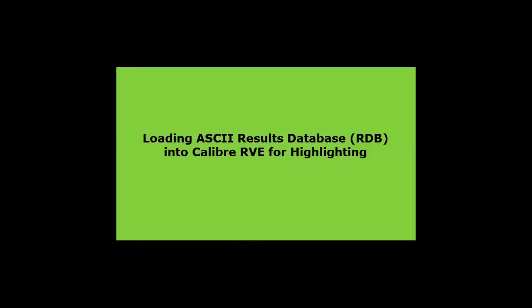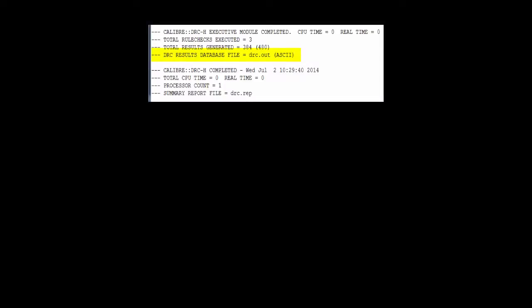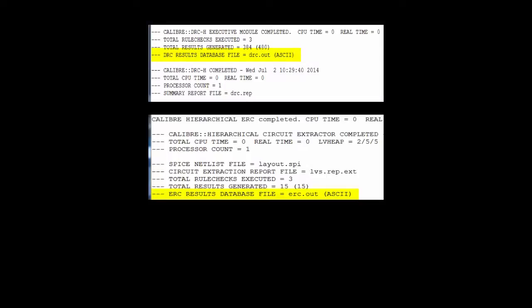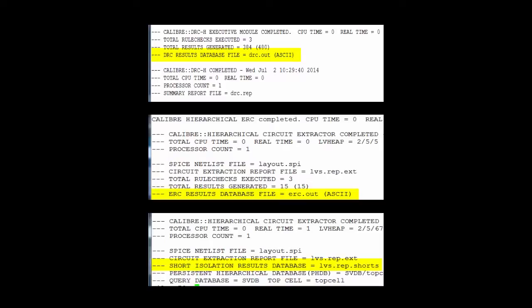You might have an ASCII results database or RDB from Caliber DRC, ERC, database comparison, or even short isolation results from an LVS run. This video shows one way to bring these ASCII results into RVE for highlighting.